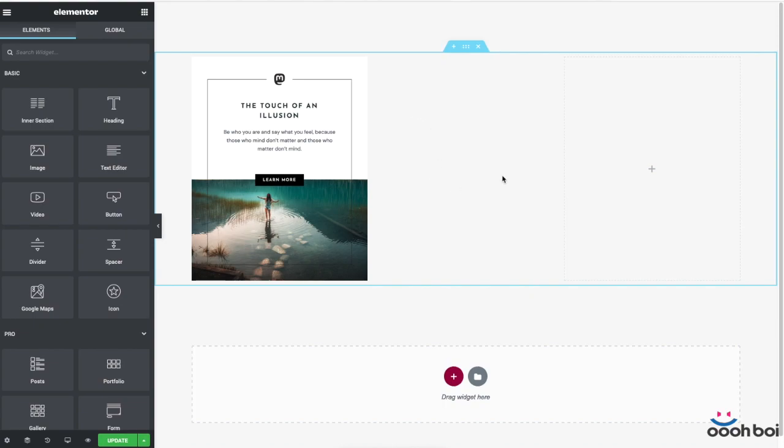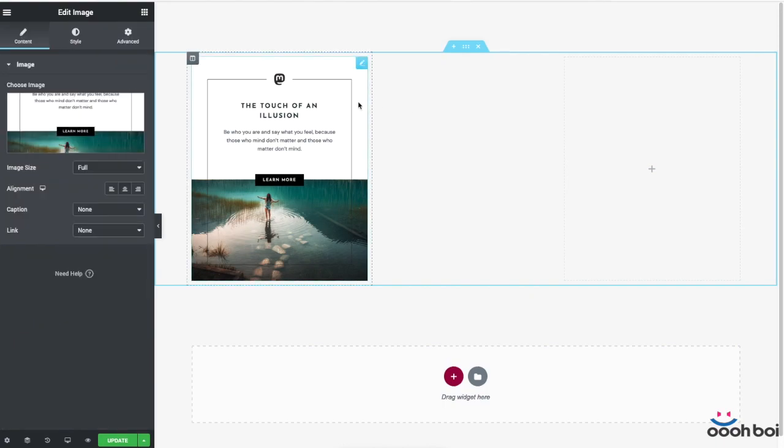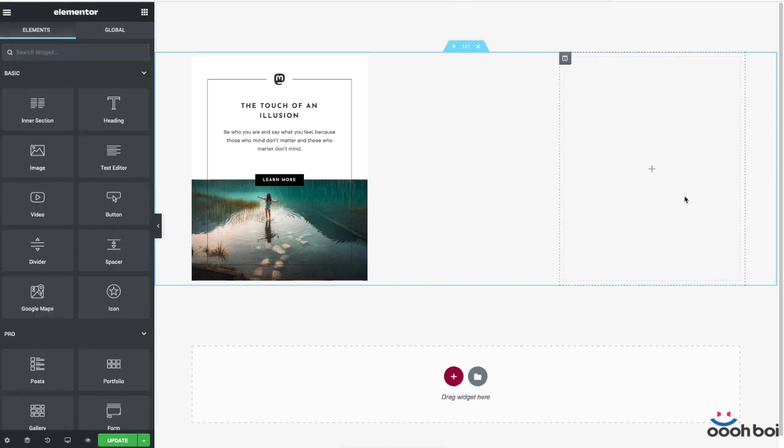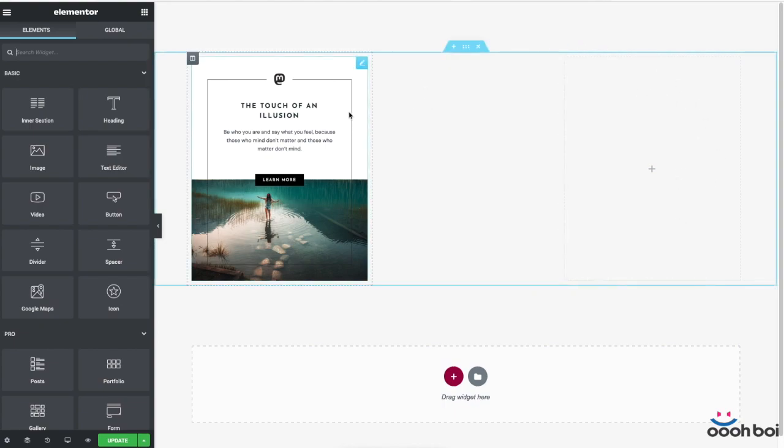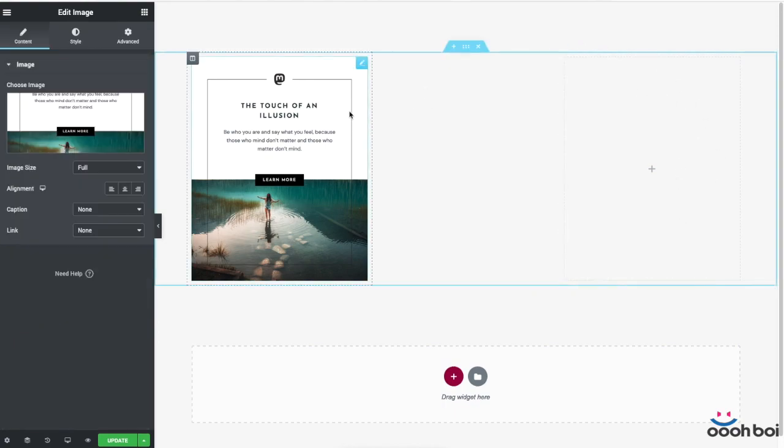Pro version of Elementor is not needed. So the original card design is in the left-hand side column while the right-hand side is empty and I'm gonna use it for my replica. Before I start let me briefly explain our objective.